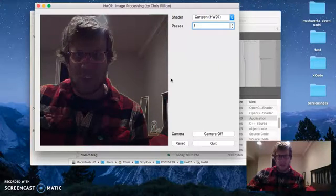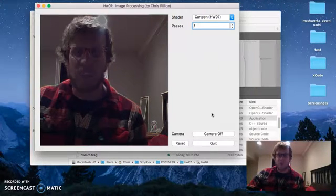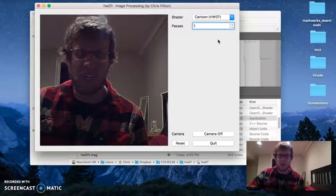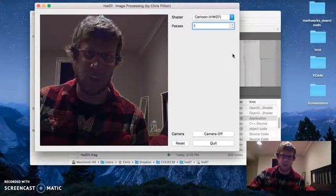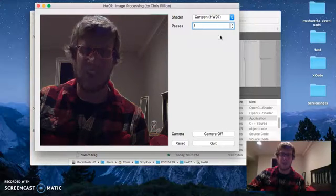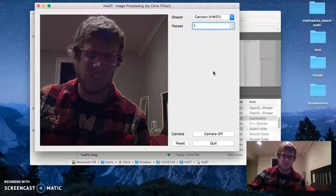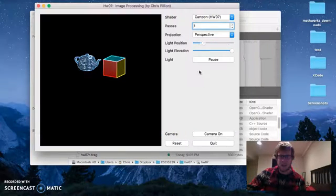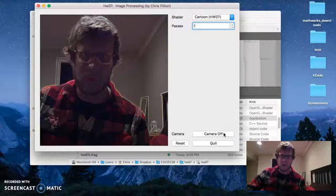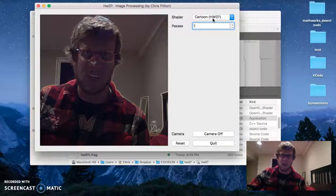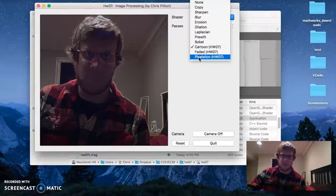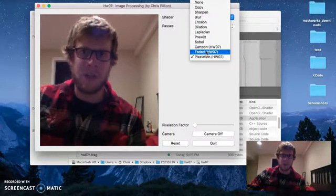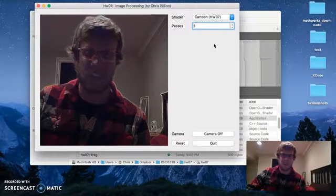One more thing - you notice when I turned the camera on, it hid all the widgets, kind of like we talked about in class. So if you turn the camera on or off, you can see these widgets either appear or disappear depending on what you're using. Same thing with the pixelation factor - it appears or disappears depending on whether you've selected that shader or not.